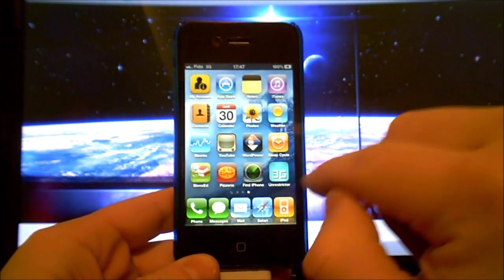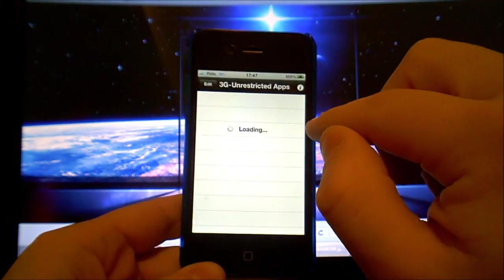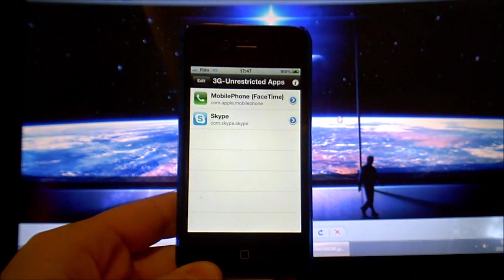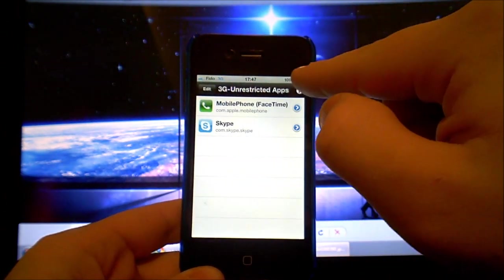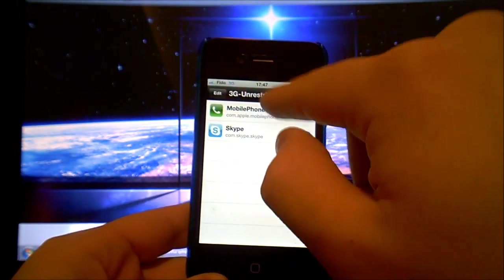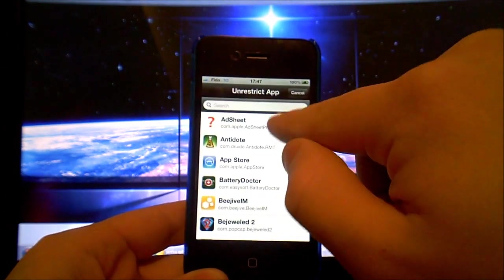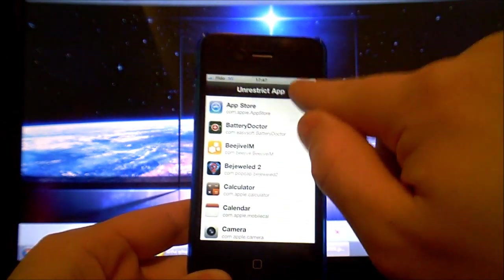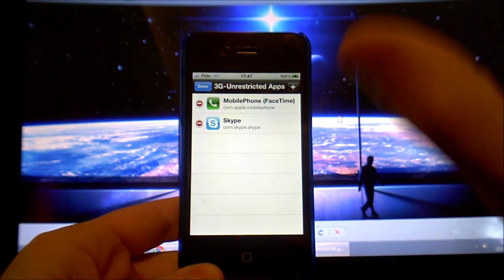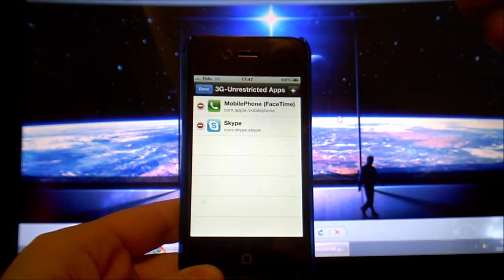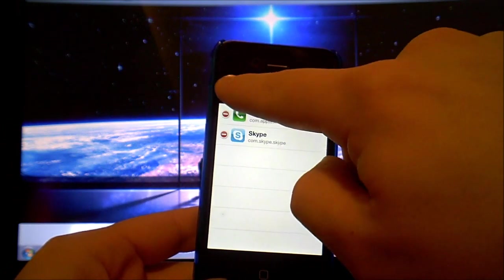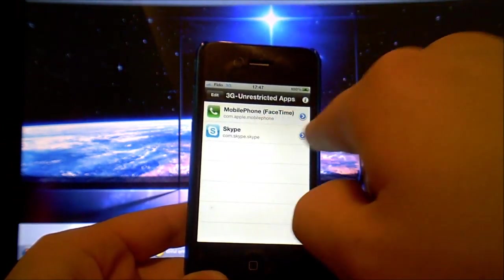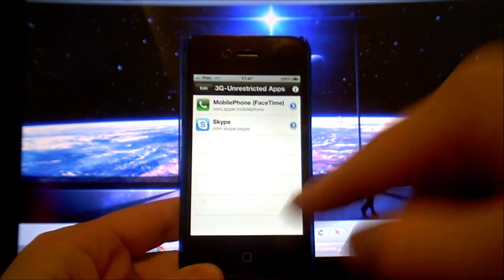Then go to the 3G unrestrictor and now here you'll have to do edit and add and go to mobile phone FaceTime. If you want to add Skype just do it also. So once you've added mobile phone FaceTime.